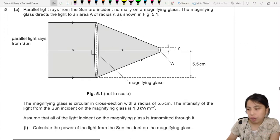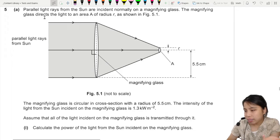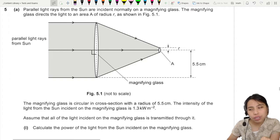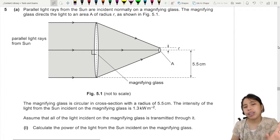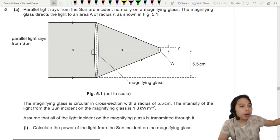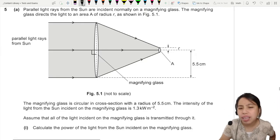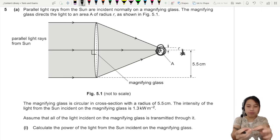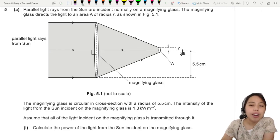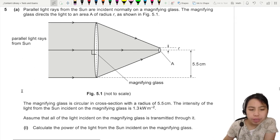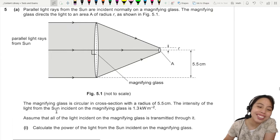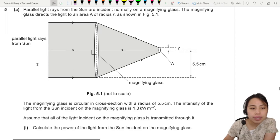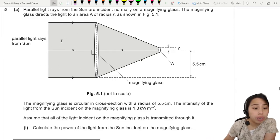Parallel light rays from the Sun are incident normally on a magnifying glass, which directs the light to an area of tiny radius. If you've never played with a magnifying glass before, go outside on a hot day and make it focus all the sunlight onto a tiny spot. The cross-section radius and intensity of the Sun on the magnifying glass is 1.3 kilowatts per meter squared.